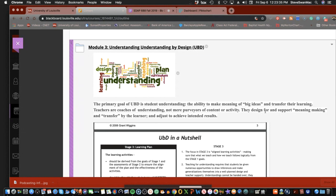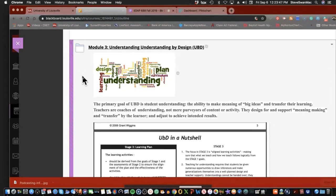So facets of understanding is sort of our doorway into their thinking about how technology fits in curriculum design. I will try to do my best to help you understand this piece.